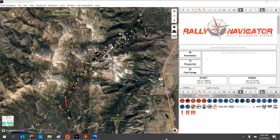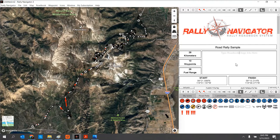Now that we have our track, let's go ahead and lay out a roadbook for Road Rally. First, let's give it a name — Road Rally Sample — our custom text: it's a tough stage. Our start and finish locations default to show lat/long, but you can also add custom text.